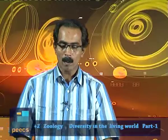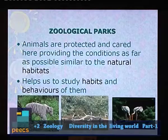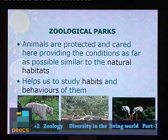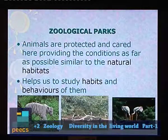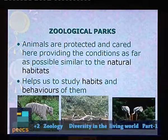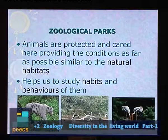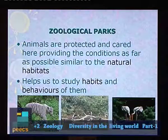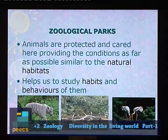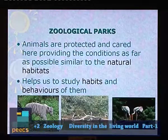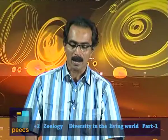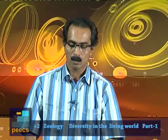Zoological parks are another taxonomical aid. Animals are protected and cared for here, providing conditions as similar as possible to natural habitats. This helps us study the habits and behaviors of animals and birds in almost natural conditions.